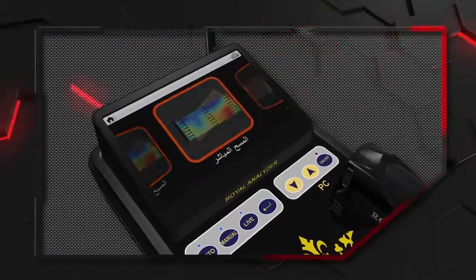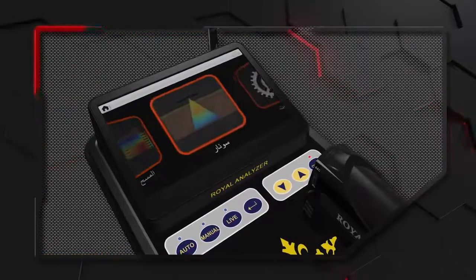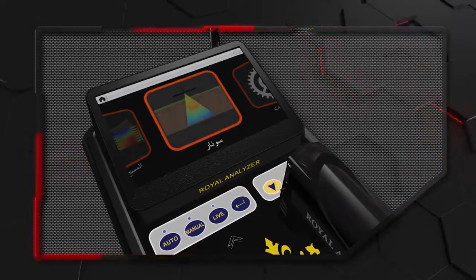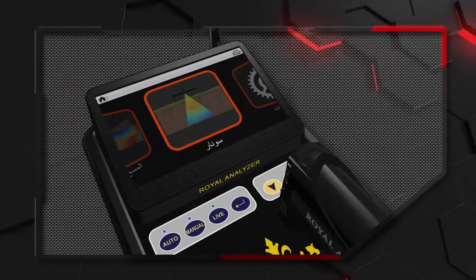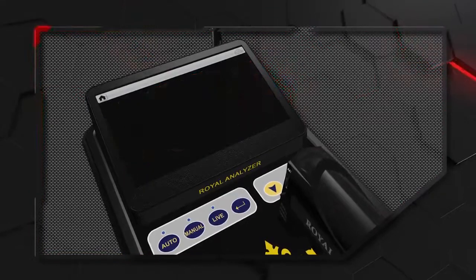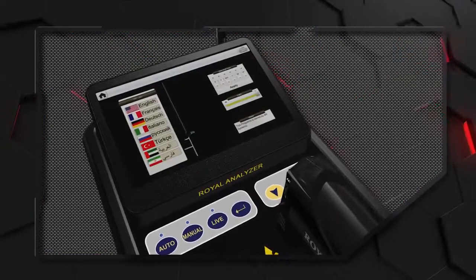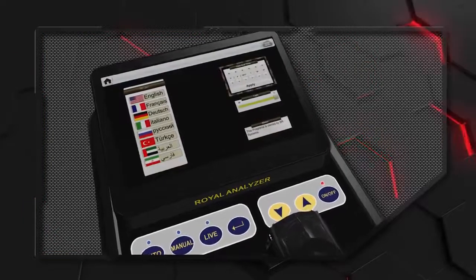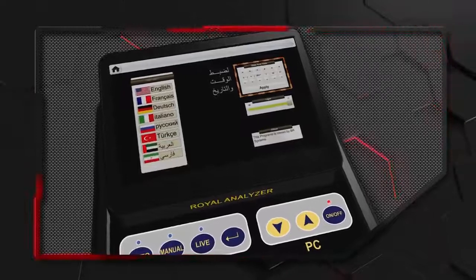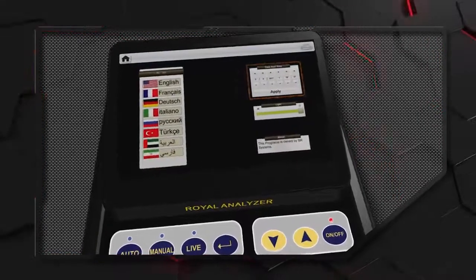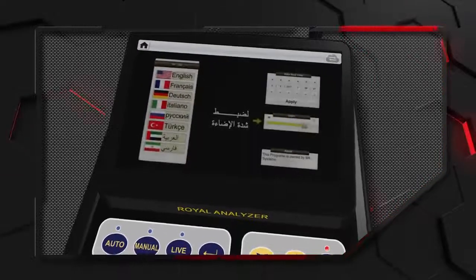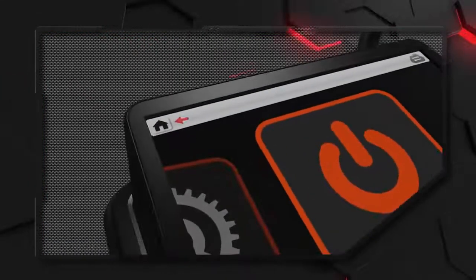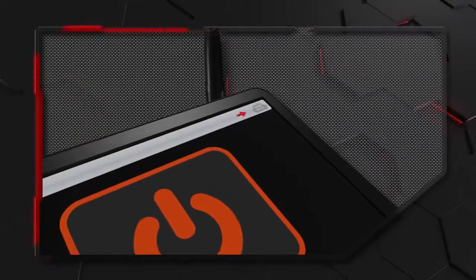تشمل قائمة البرامج: أولاً برنامج المسح الأرضي ثلاثي الأبعاد، ثانياً برنامج المسح المباشر، ثالثاً برنامج المسح سونار، والبرنامجان الأخيران يندرجان تحت المسح المباشر بتقنية مختلفة. رابعاً الإعدادات لاختيار اللغة وضبط الوقت والتاريخ والشاشة. خامساً زر الطاقة والخروج. وفي أعلى الشاشة تظهر أيقونة الرجوع وأيقونة تأكيد اتصال البرنامج بالجهاز.